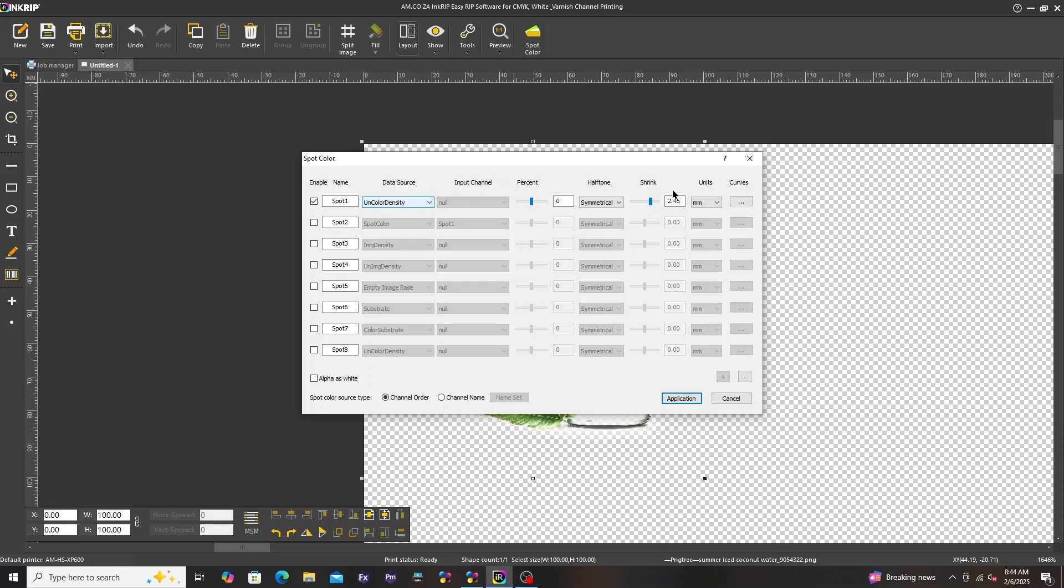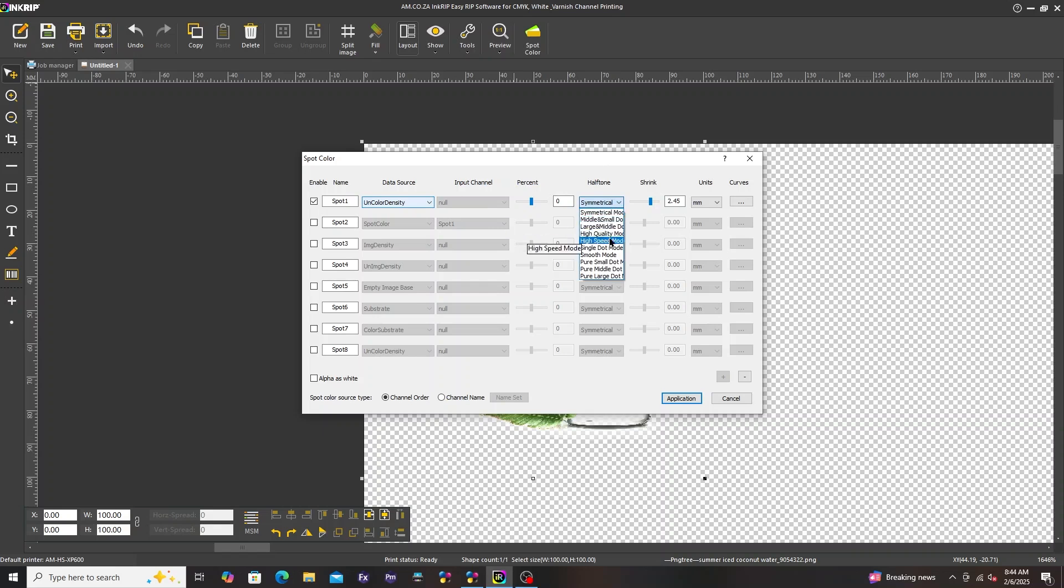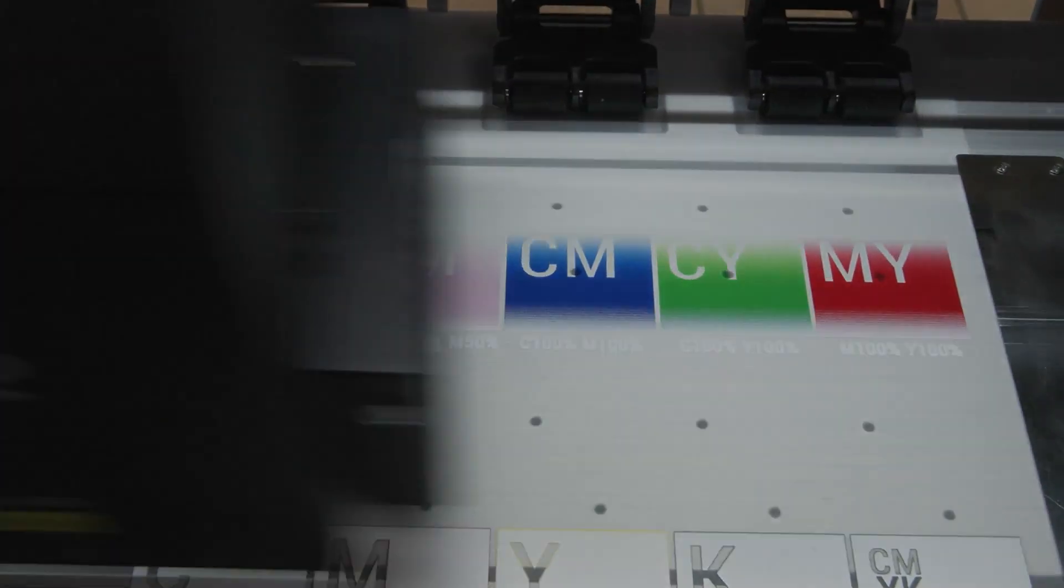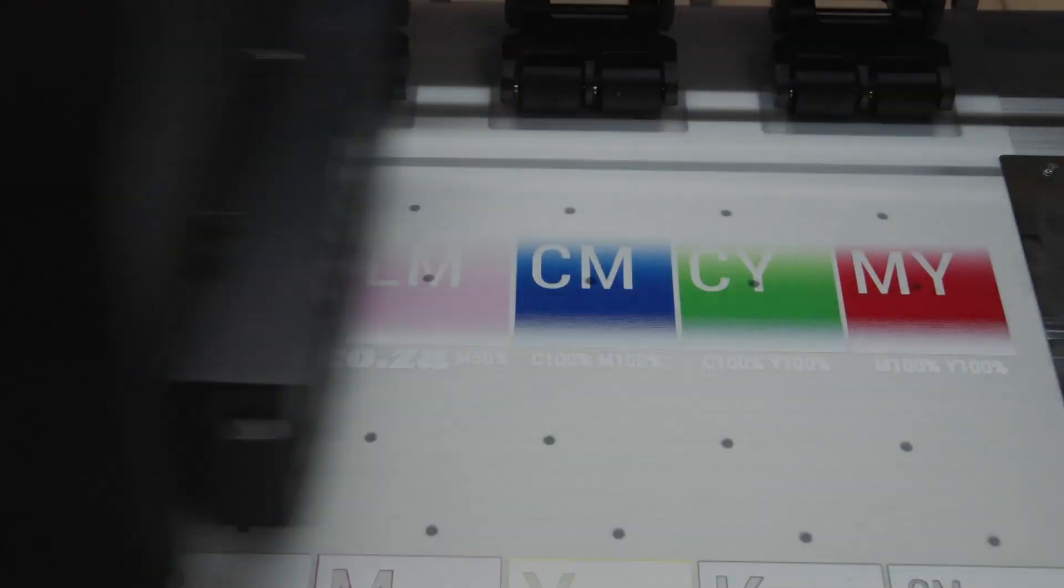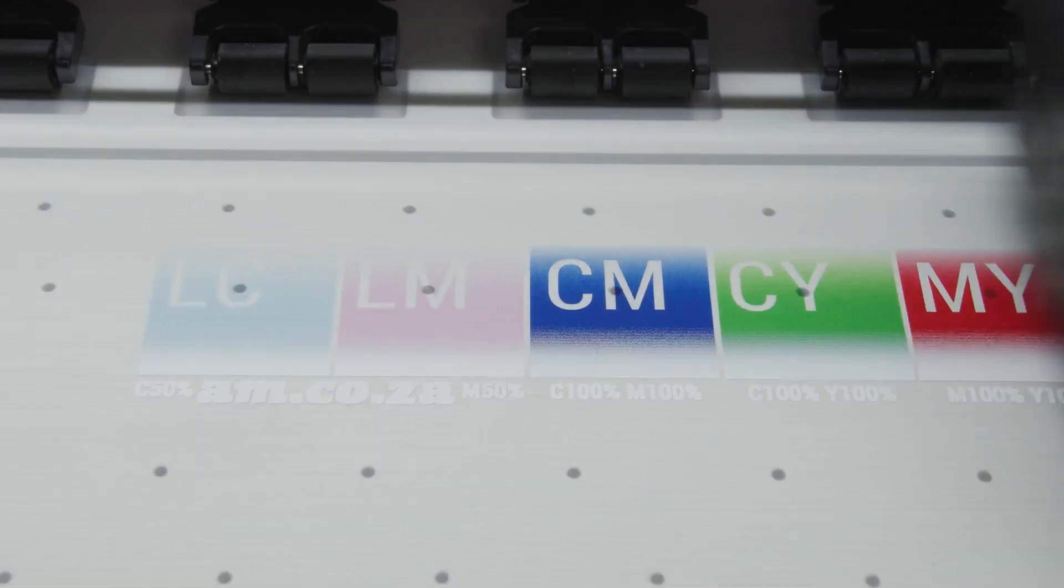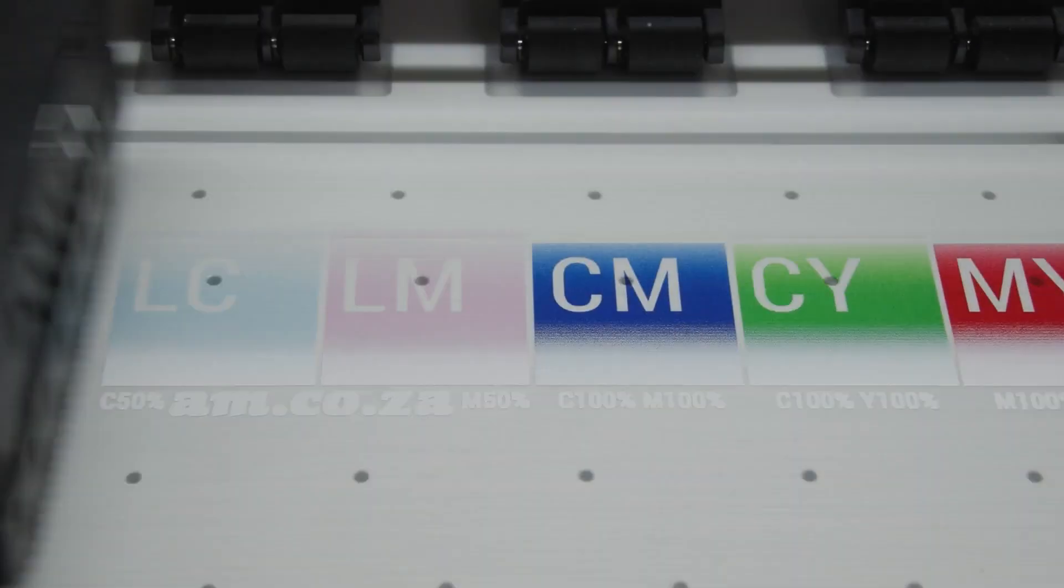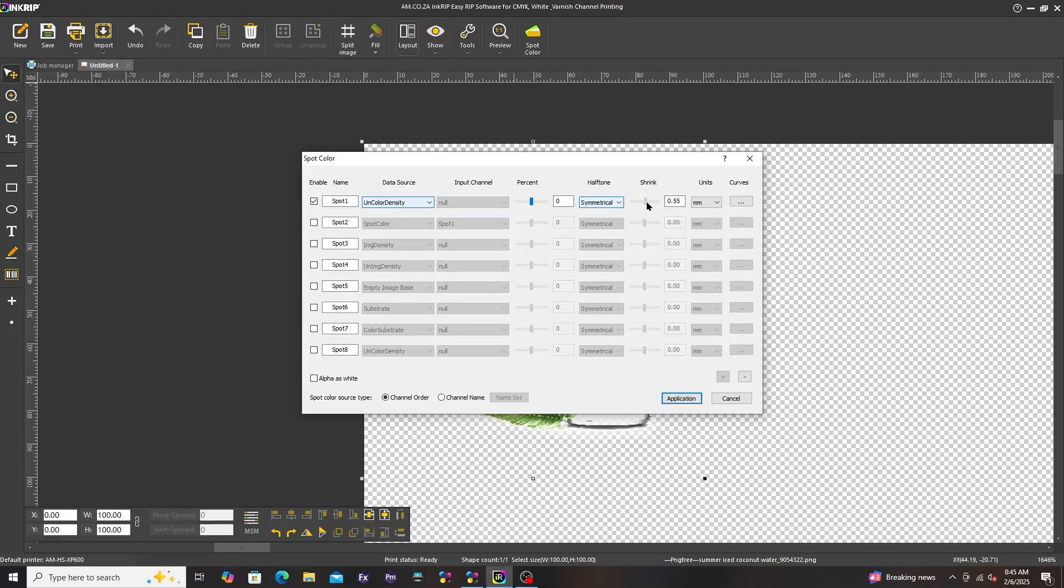Now you also have the option to either negatively choke the white or to positively bleed the white on each of the selections by making use of the shrink slider. Positive values bleed the white, whilst the negative values choke the white.